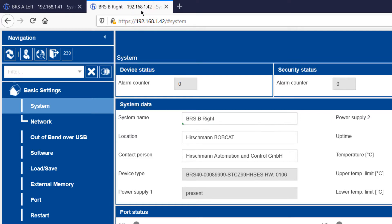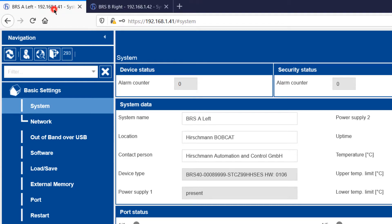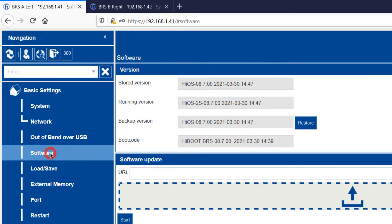First, let's check what software is running on each switch. TSN on the Bobcat is supported from version 8.7 onwards, so both devices are running version 8.7.